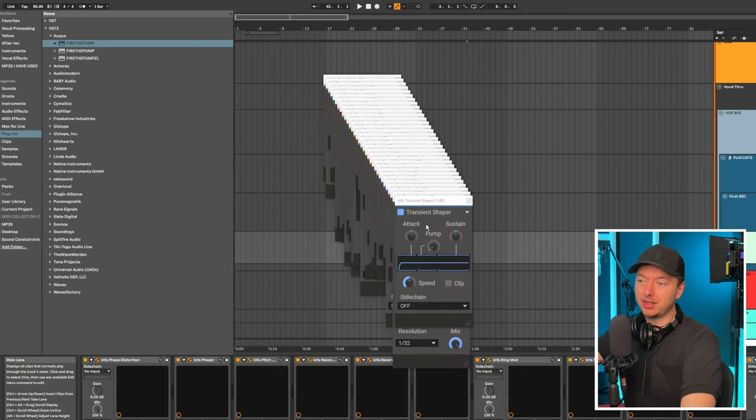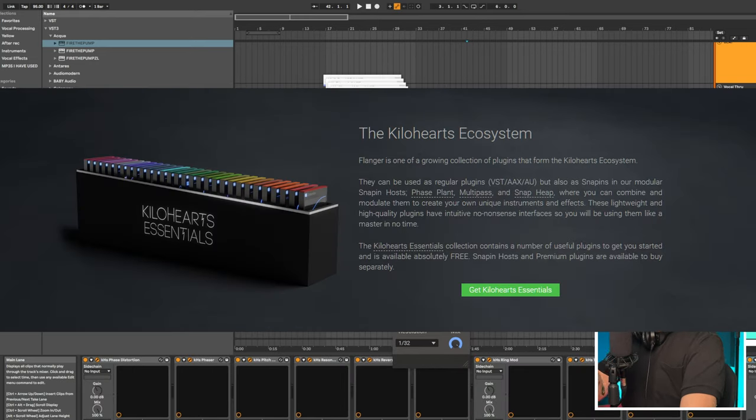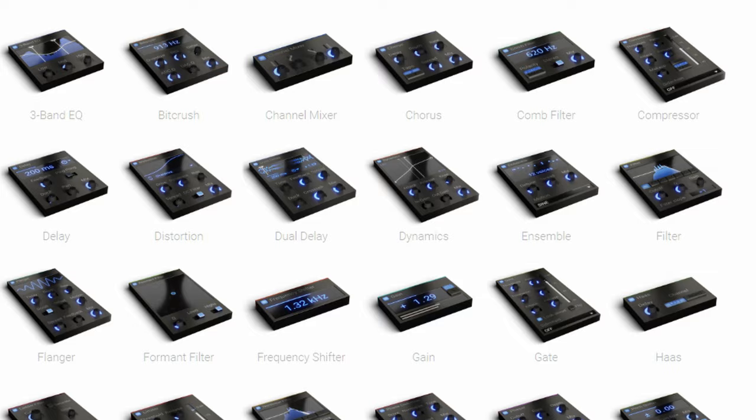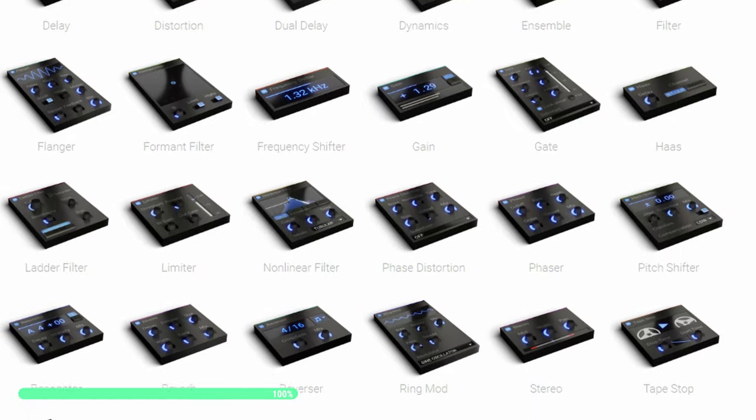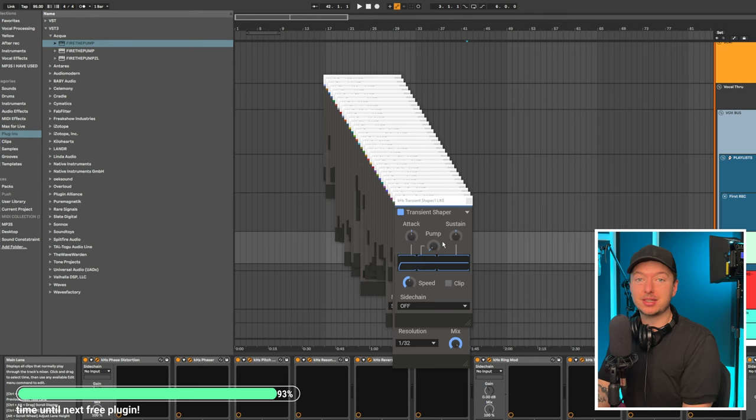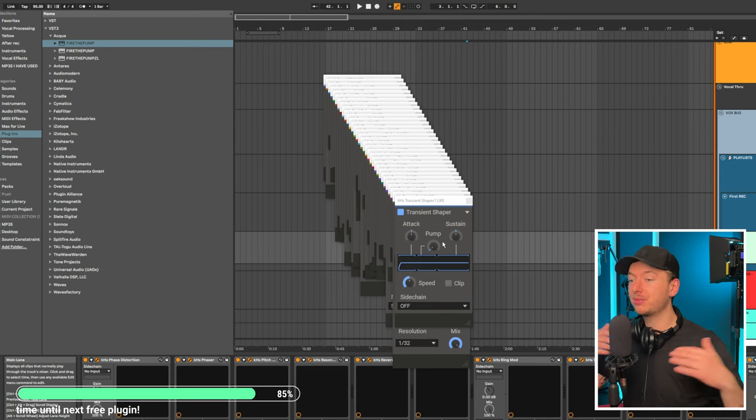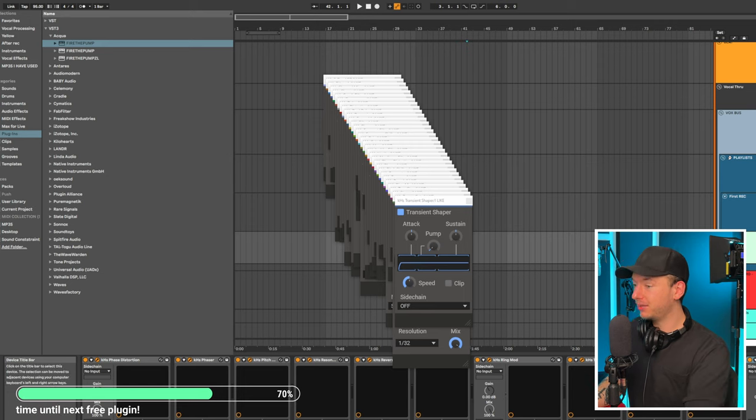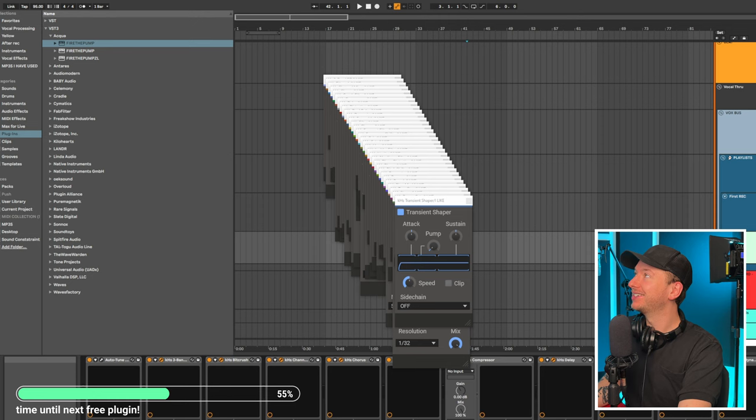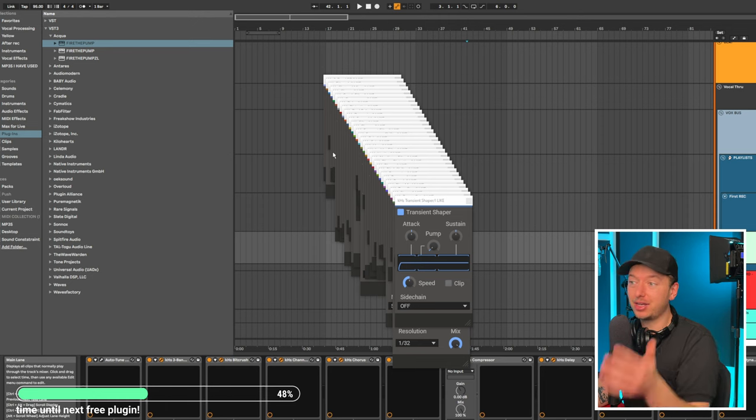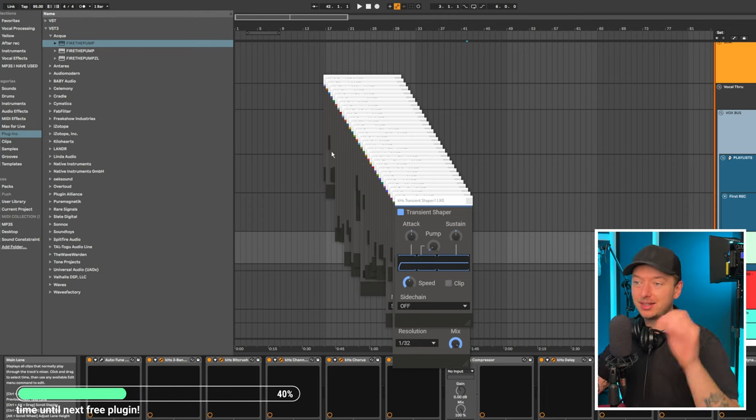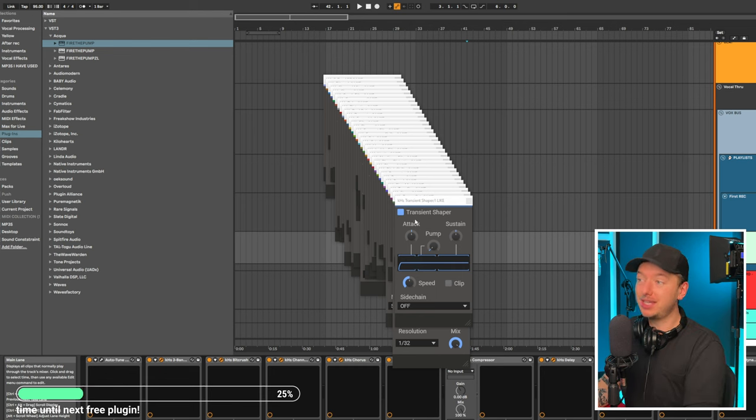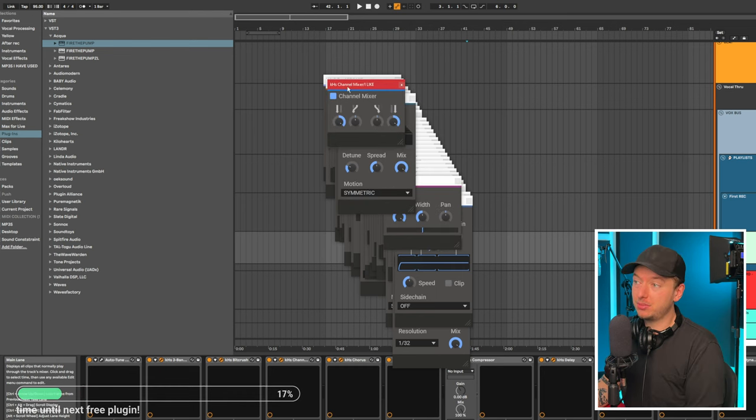Now here's where it gets even better because what Kilohearts free essential plugins bundle helps you with is by giving you 32 free different plugins, you can use this layer trick on pretty much any effect you find yourself using. I mean, look at this. It's a ridiculous amount of plugins. They all sound great and they're low CPU. So you'll easily be able to use a bunch of them.